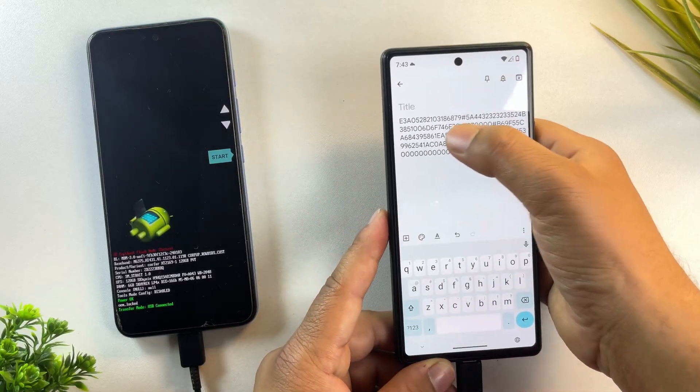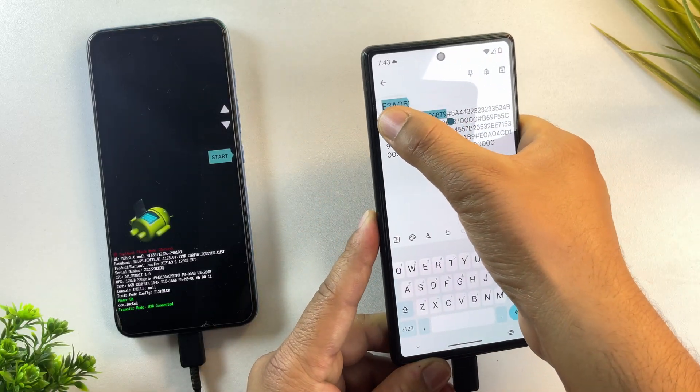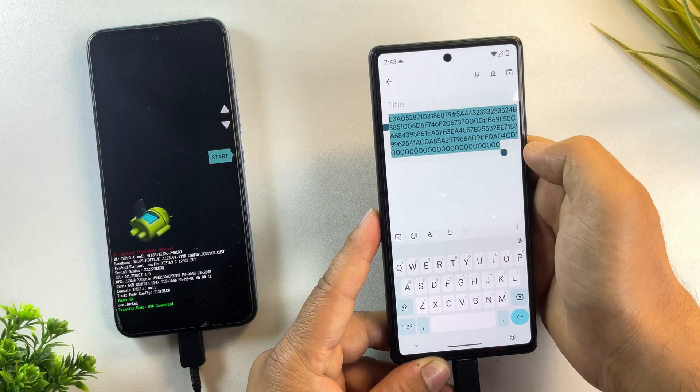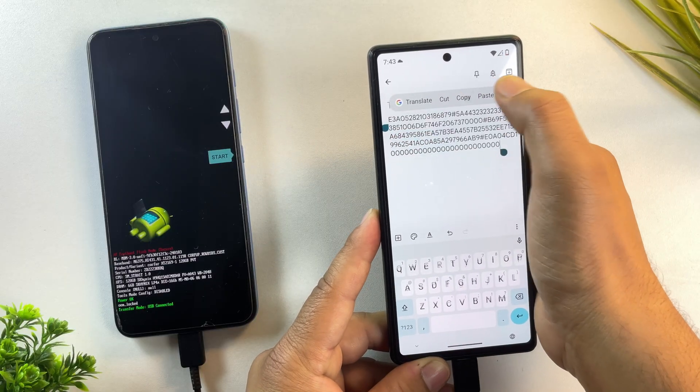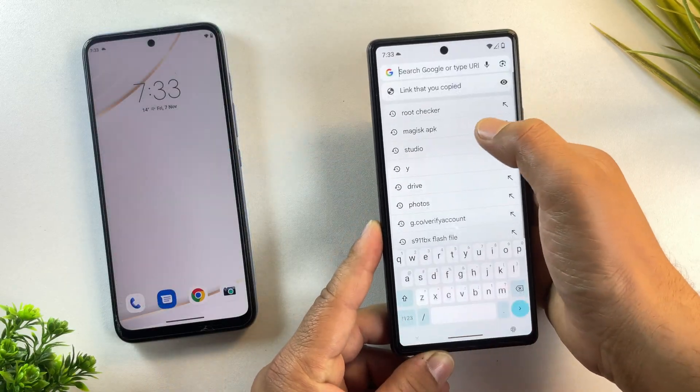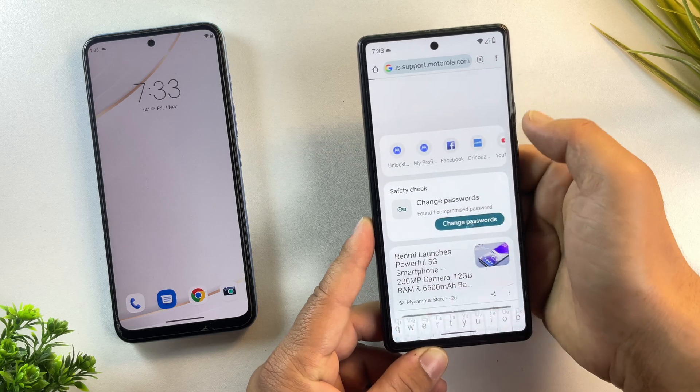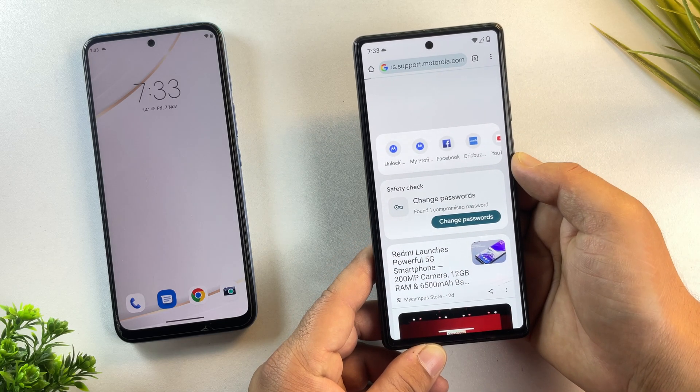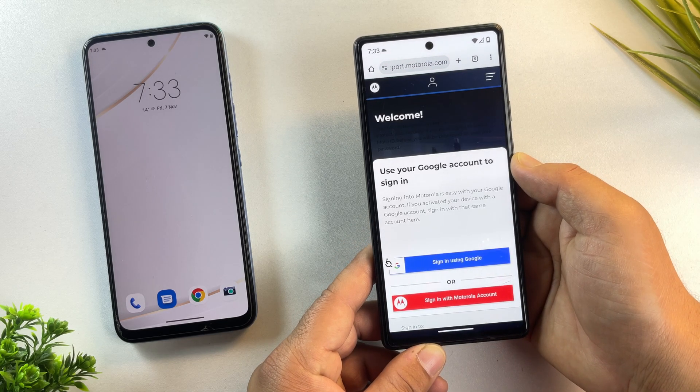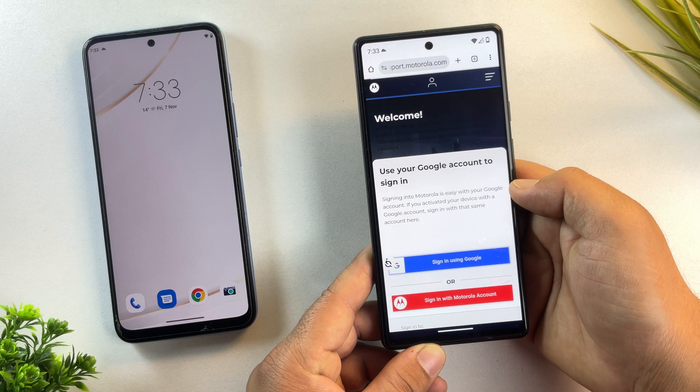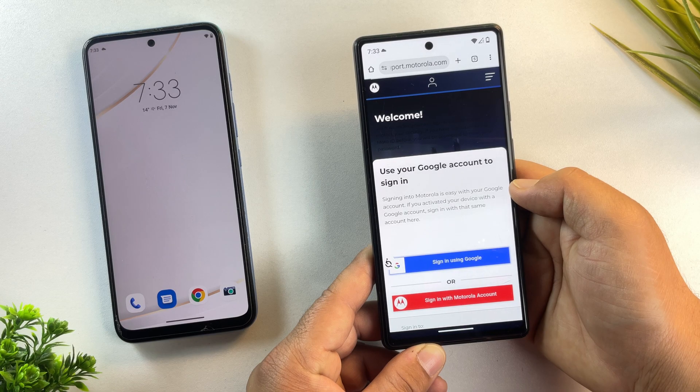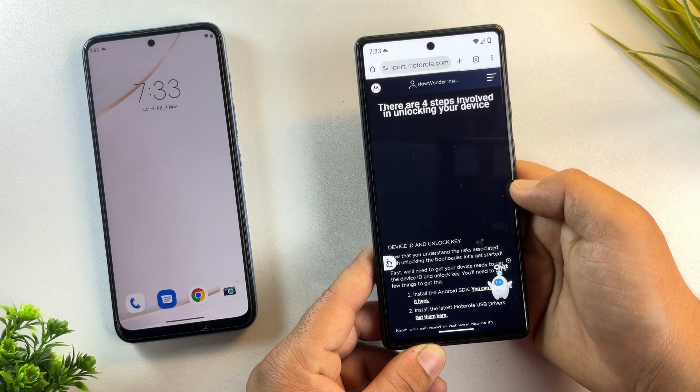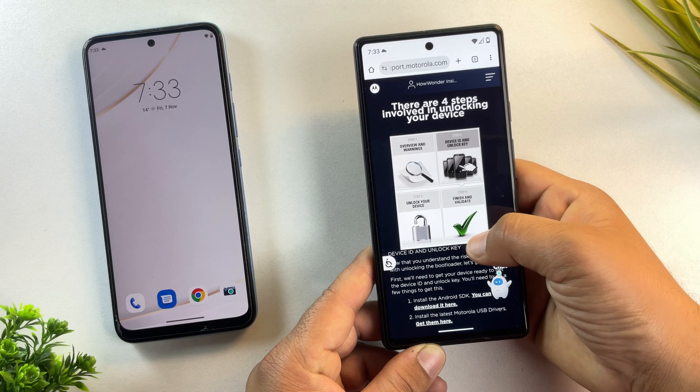Alright, once you've created the single unlock string, copy the entire thing. Now open the Motorola bootloader unlock website. I've added the link in the description below. Once you're on the site, you'll need to sign in or create a new account. You can also log in using your Google account.